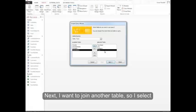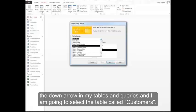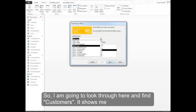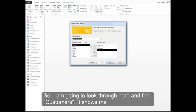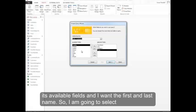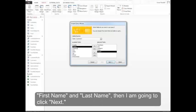Next I want to join another table, so I'll select the down arrow in my Tables and Queries, and I'm going to select the table called Customers. So I'm going to look through here and find Customers. It shows me its available fields. And I want the first and last name. So I'm going to select first name and last name. Then I'm going to click Next.